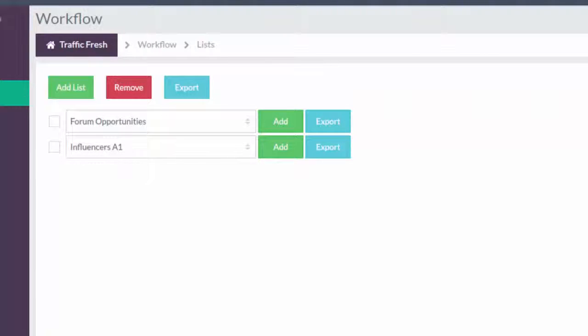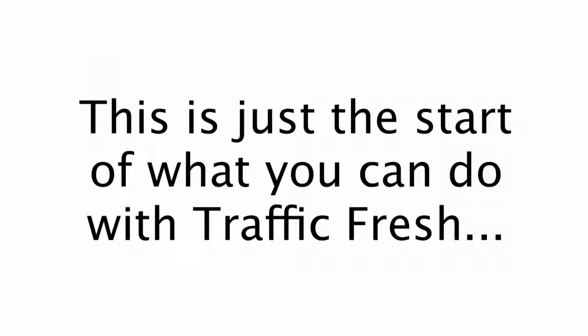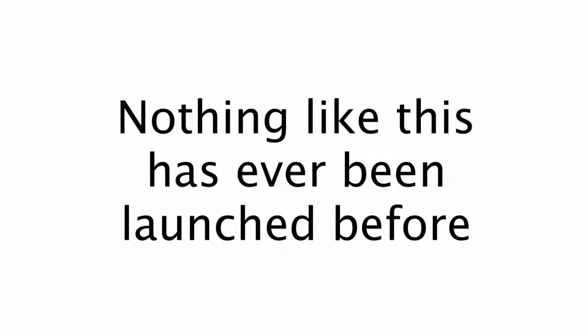Now this is just the start of what you can do with Traffic Fresh, and if any of that sounds a little confusing, well there's going to be a lot of in-depth traffic tutorials that come along with the software that will walk you through in detail about these fast white hat traffic methods and how to use the software best to capitalize on them, because there's really nothing out there like Traffic Fresh today.